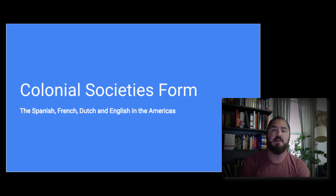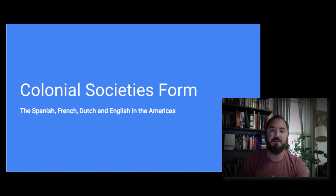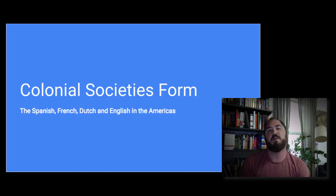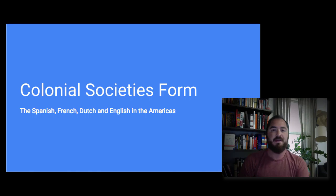Today we're going to be talking about colonial societies and the early societies of mostly Europeans that came over here. Prior to watching this video, you watched a video on the Reformation in Europe, because one of the guiding principles behind the movement of Europeans out into the world was very religiously motivated. Be sure to watch that first to get some idea of the religious fervor in Europe and the split between Catholicism and Protestantism.